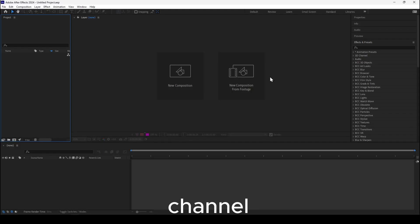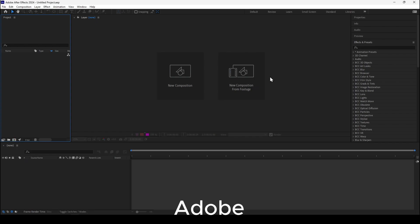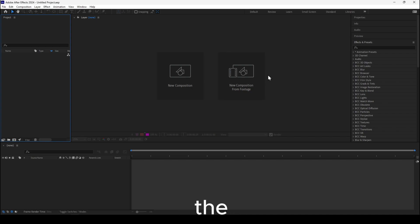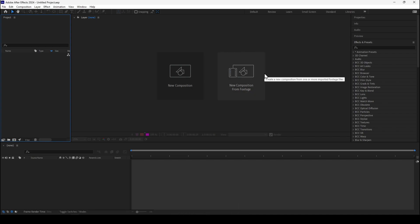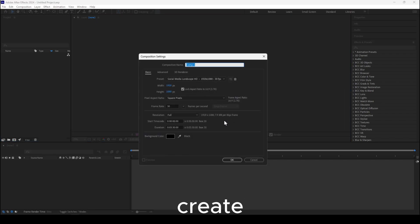Hello everyone, welcome to my YouTube channel. In this video I'm going to show you how you can crop in Adobe After Effects — the best way, the method I'm using. Without making this intro too long, let's jump right into this video.